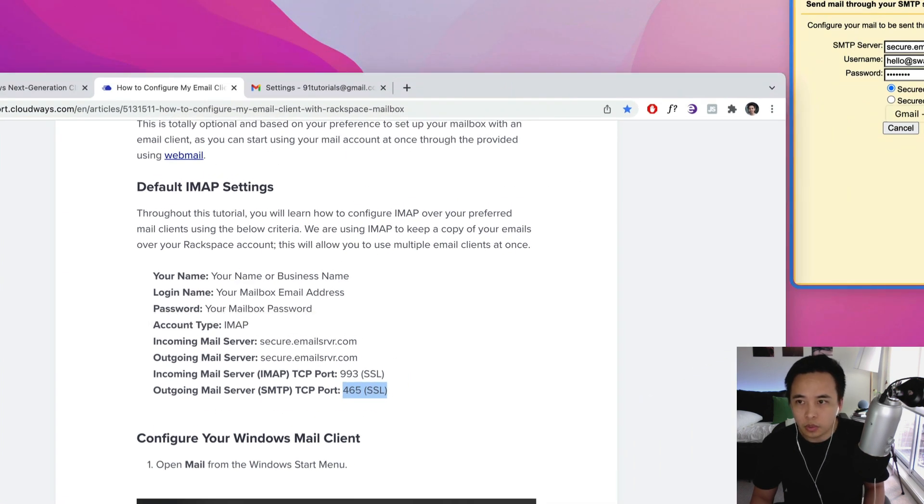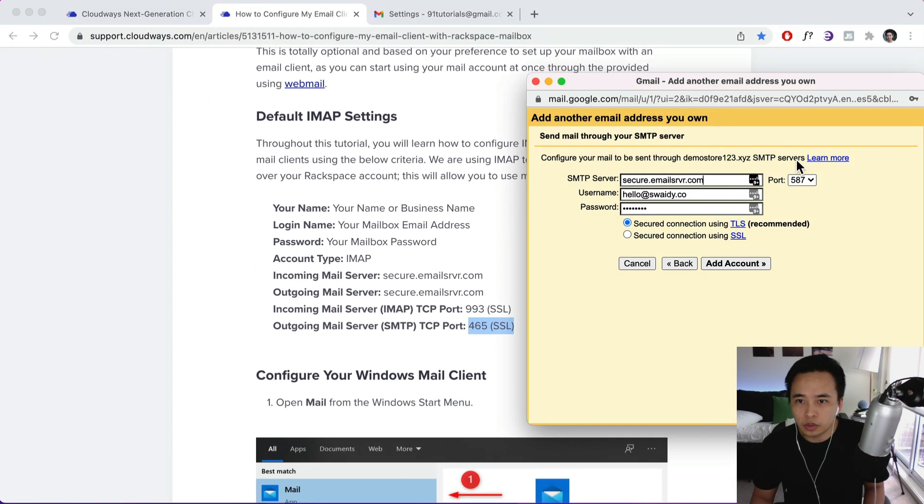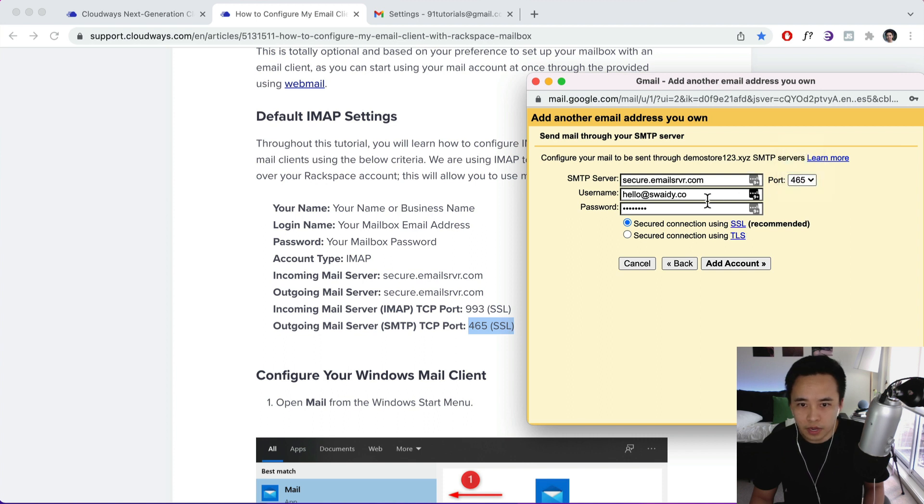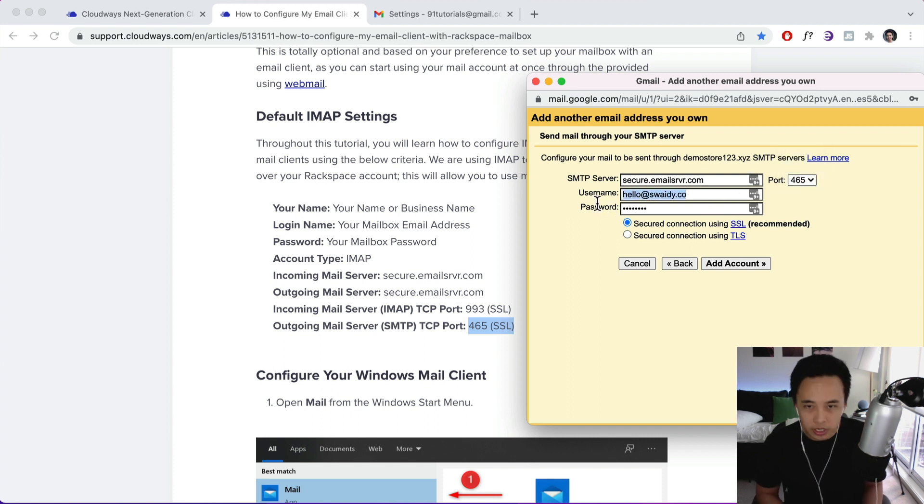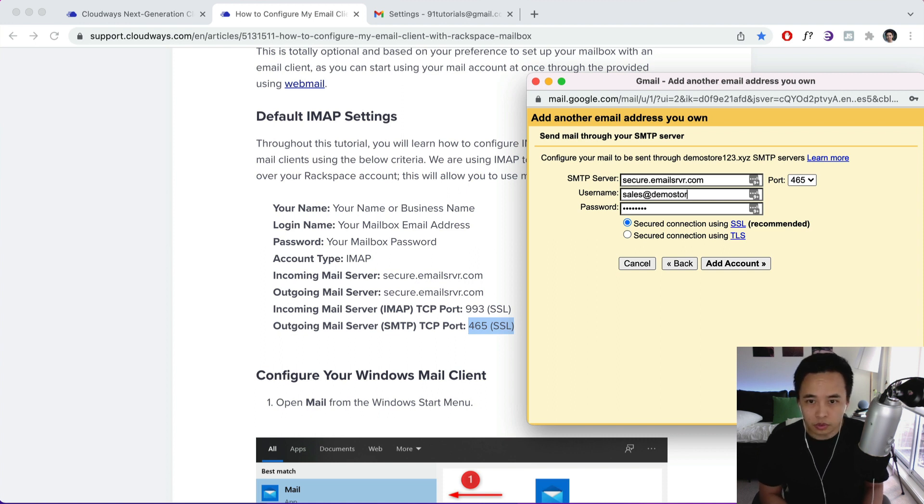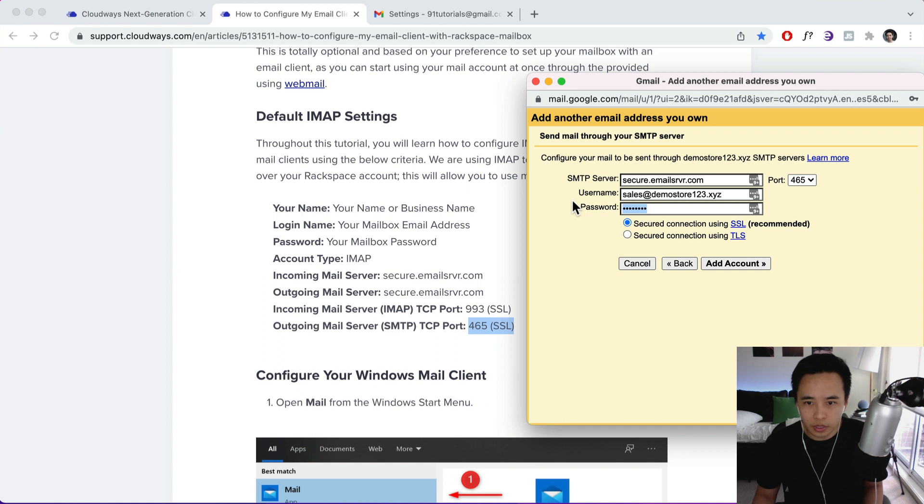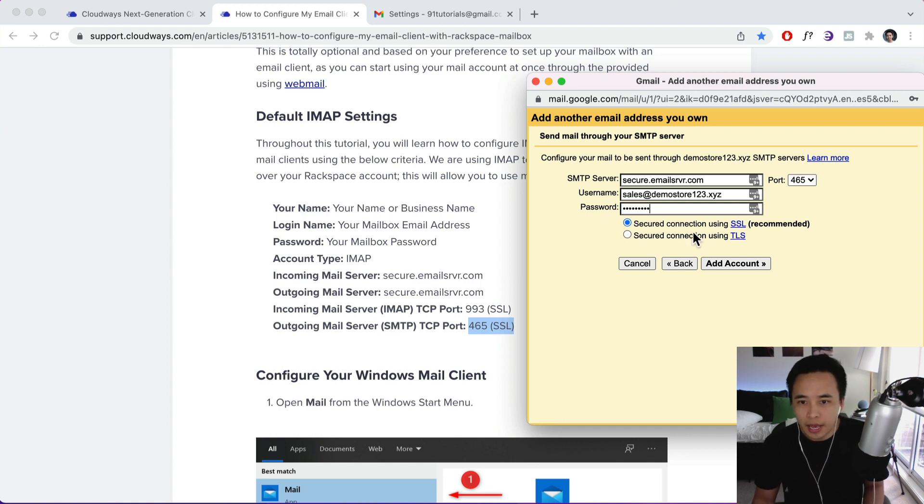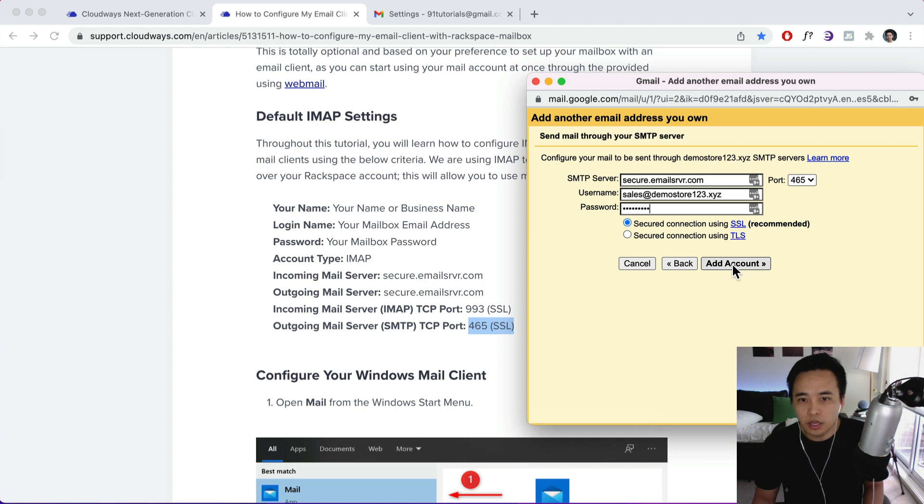The username is going to be your email address. So sales@demostore123.xyz. The password is the password that you set in beforehand. And this is going to be SSL enabled. So add that to the accounts.